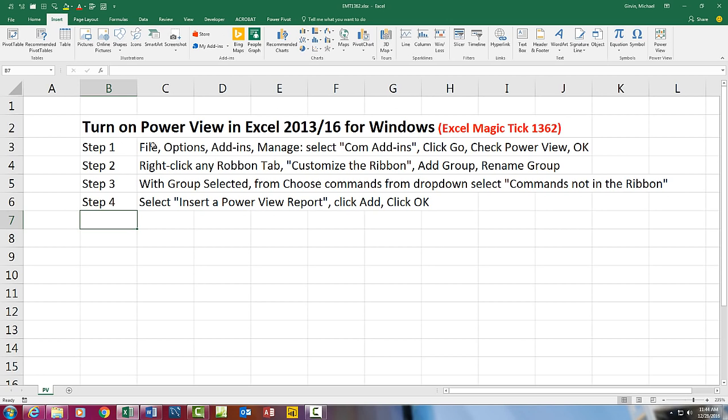All right, that was how to turn on Power View for Excel 2013 or 2016 for Windows. We'll see you next video.